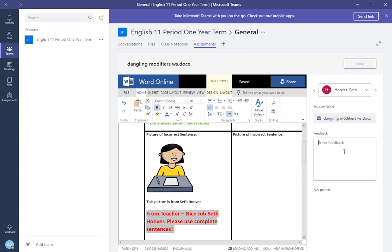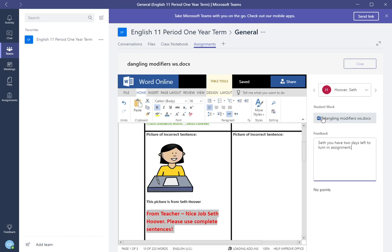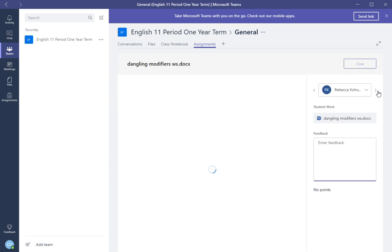You can provide feedback. Seth you have two days left to turn in and assign. So that you provide feedback. Now I'm done reviewing this student's work. I want to go to the next student. All you need to do is click over the arrow button.